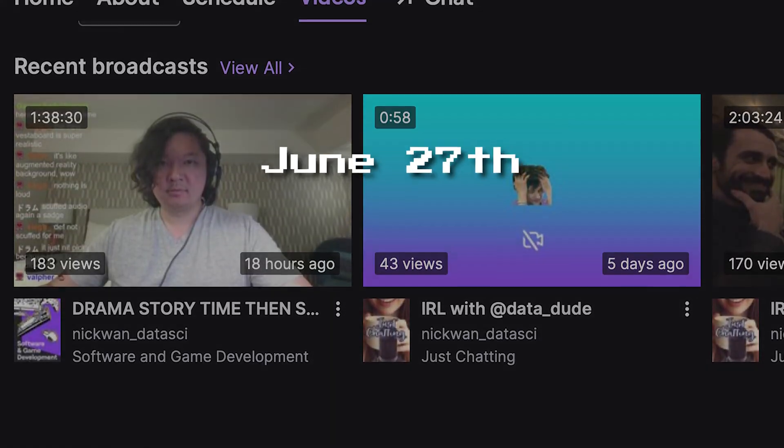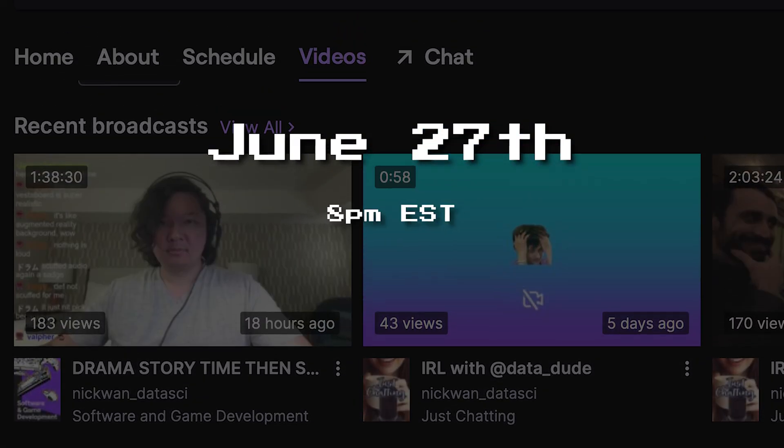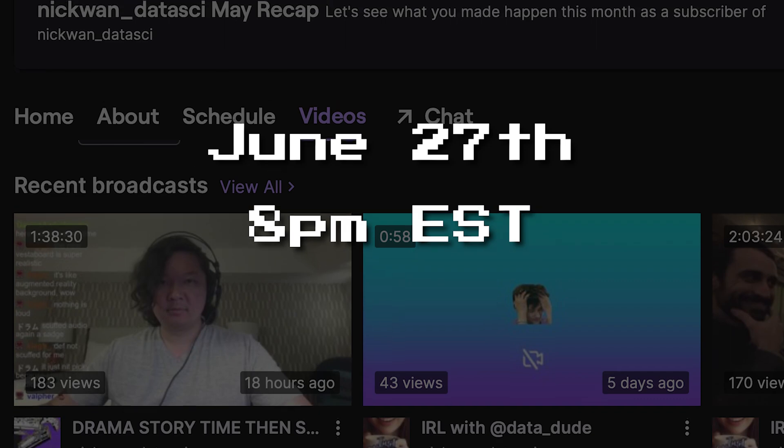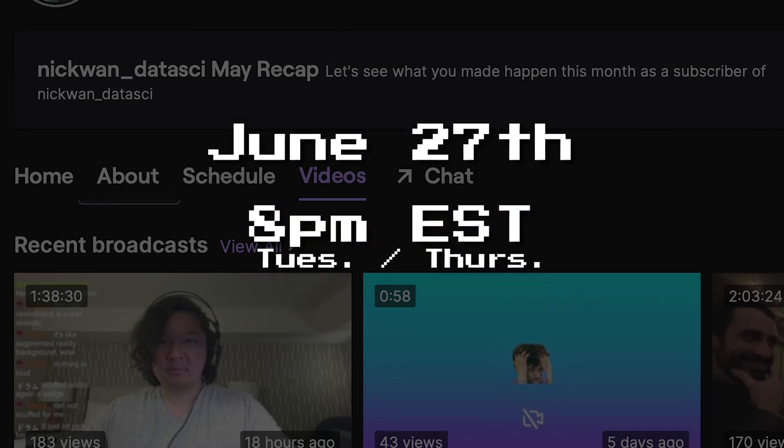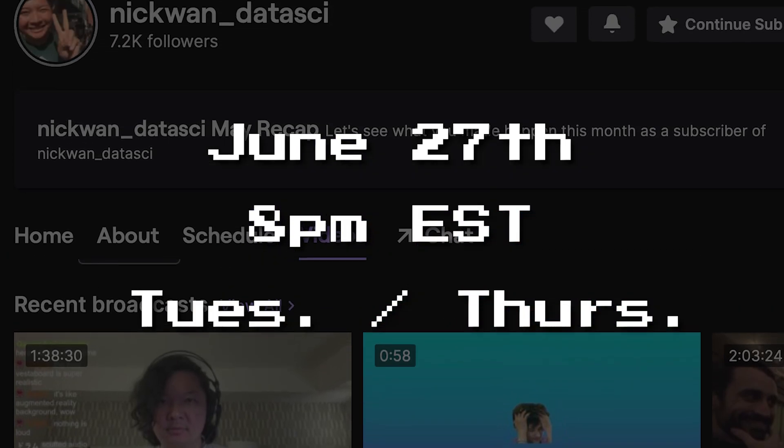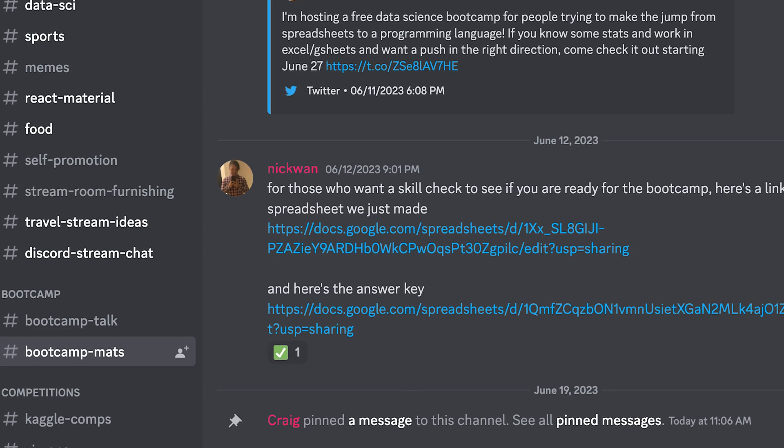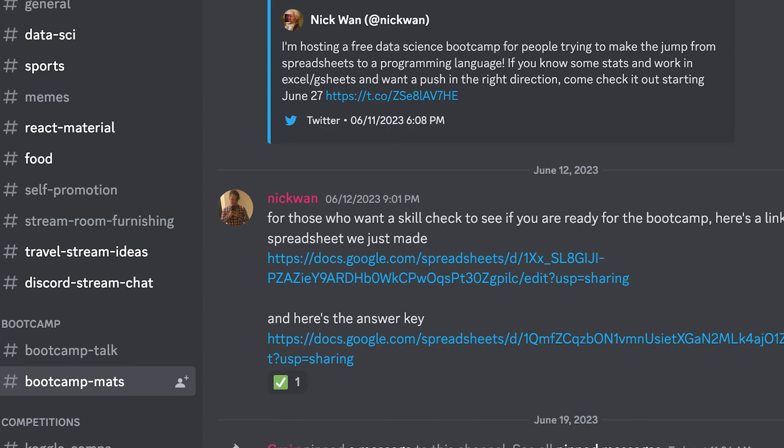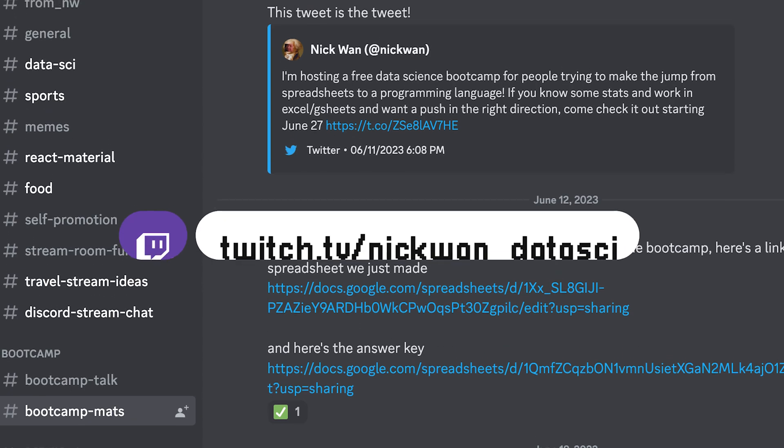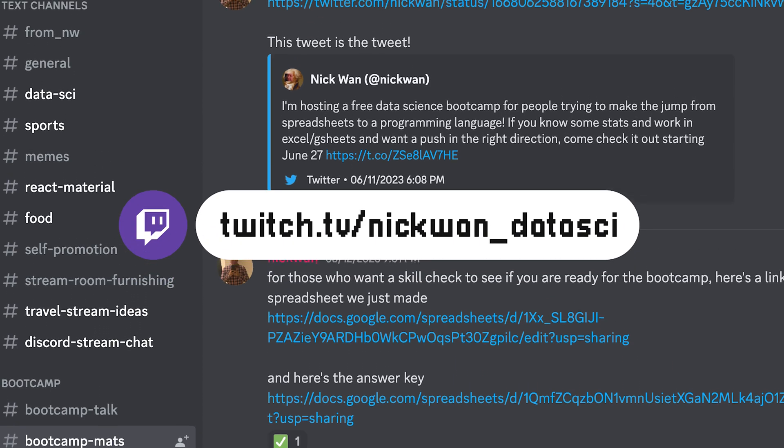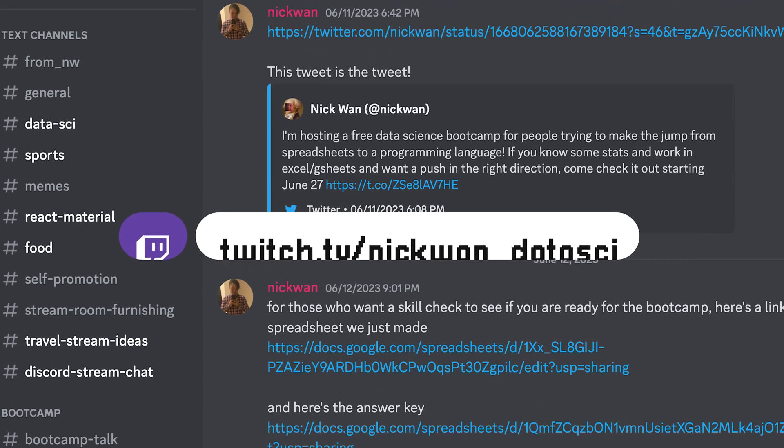And most importantly, please attend the bootcamp starting June 27th, 8pm Eastern, Tuesdays and Thursdays over on my Twitch channel. Links below. Please join the Discord. Please follow me over on Twitch. And I look forward to having all of you campers at the bootcamp this summer.